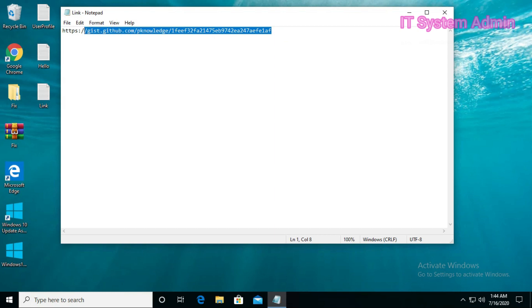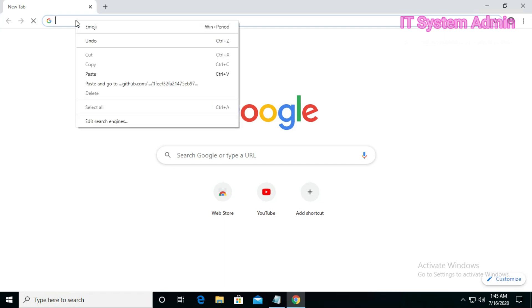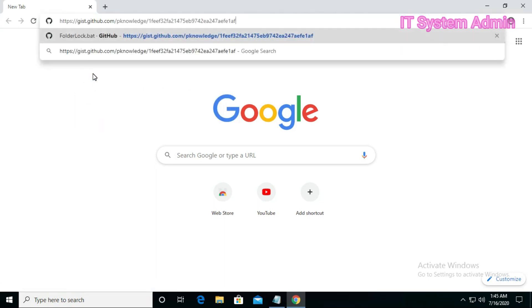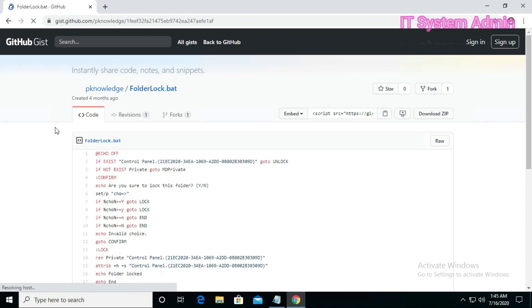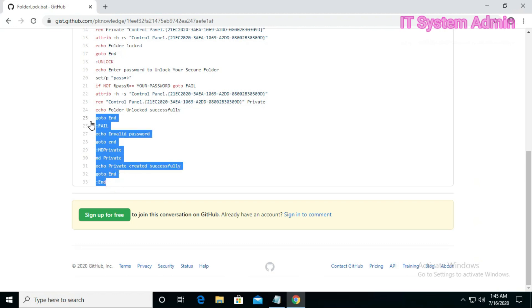Copy the link — I have given this link in the description. Now open a browser, paste the link in the browser, and hit enter. Select the program code and copy it.